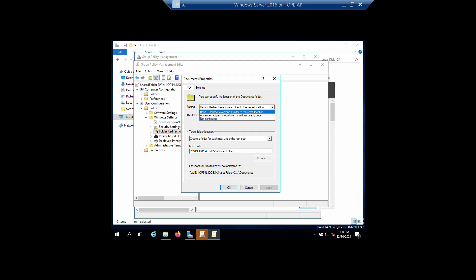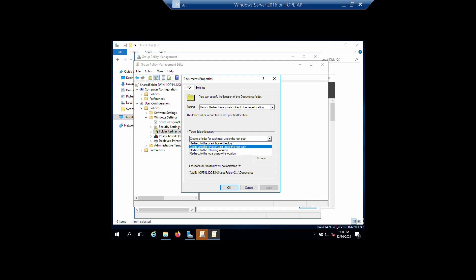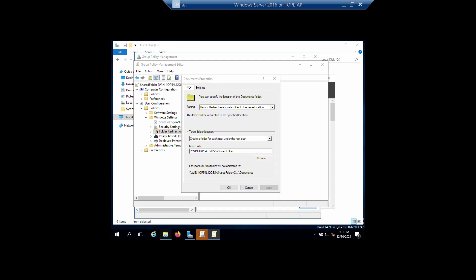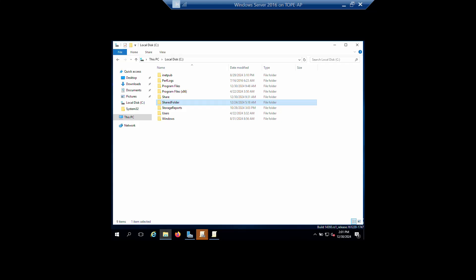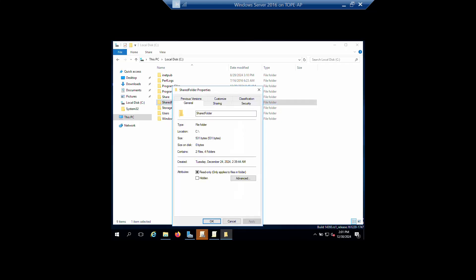Once you click Properties you will see a drop-down with options: Basic - redirect everyone's folder to the same location, Advanced - specify locations for various user groups, and Not Configured. I'm selecting Basic. For the target folder location, select 'Create a folder for each user under the root path' — this will create a folder for each user, as I'll show you. Then copy the root path.